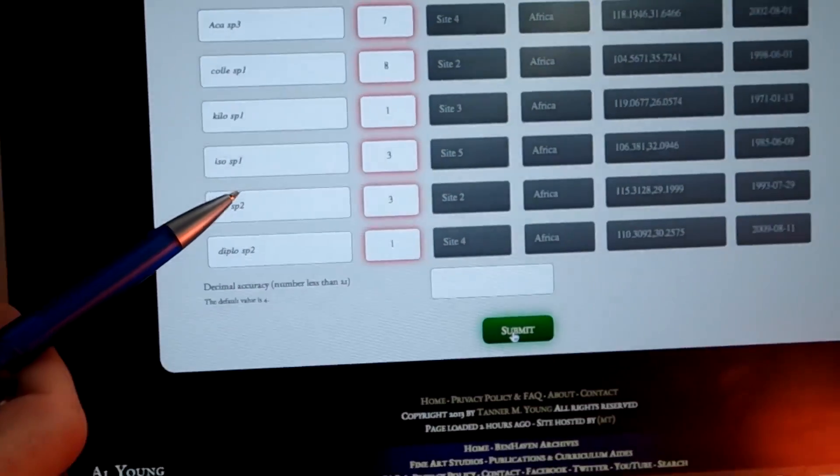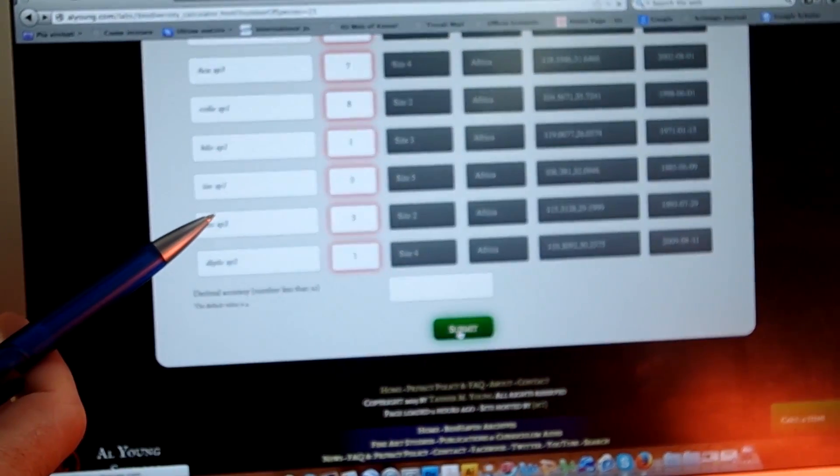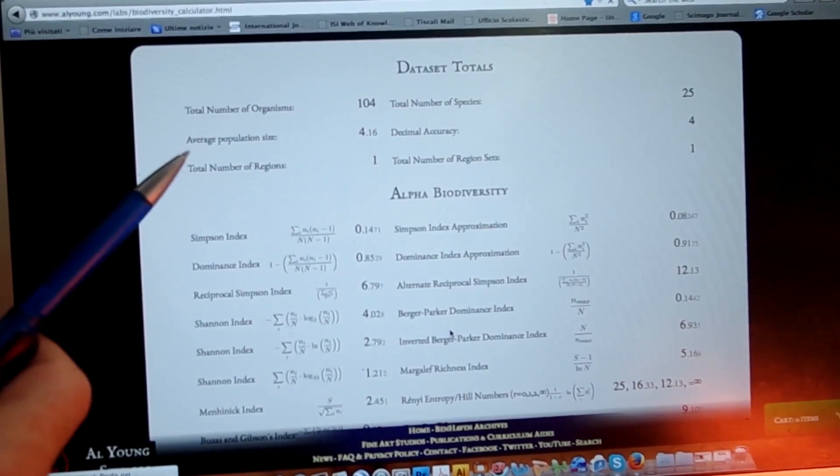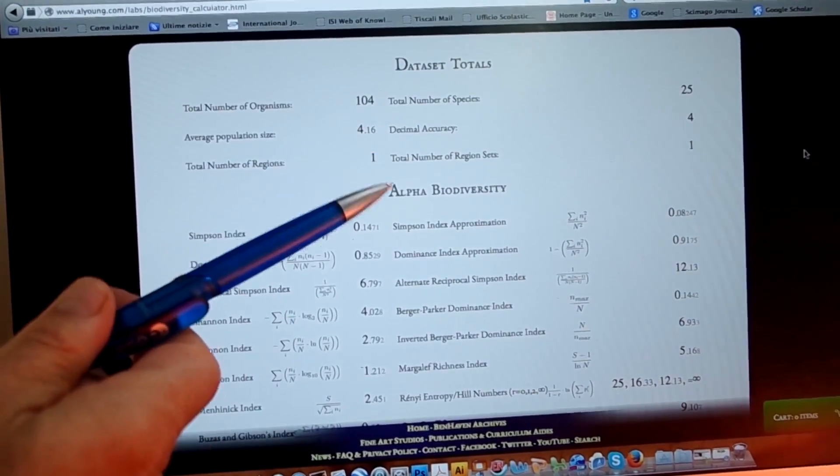You will see there is a button that says 'Submit.' When you click it, the website will start all sorts of calculations. Don't get scared when you see the next page, because you'll get a page with a lot of formulas — a lot of things that are interesting for scientists like Paolo.